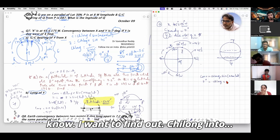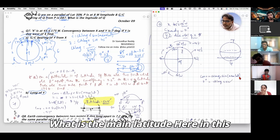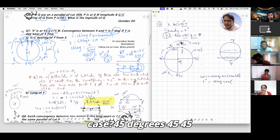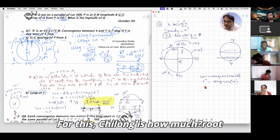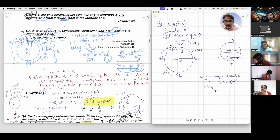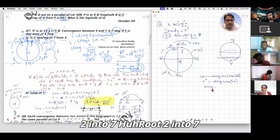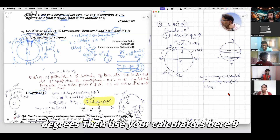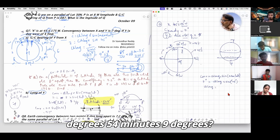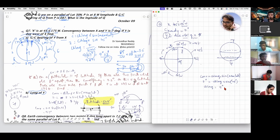Ch.long — what is the mean latitude here? In this case it is 45 degrees south. So ch.long = √2 × 7, which gives √2 × 7. Using a calculator, that is 9 degrees 54 minutes.